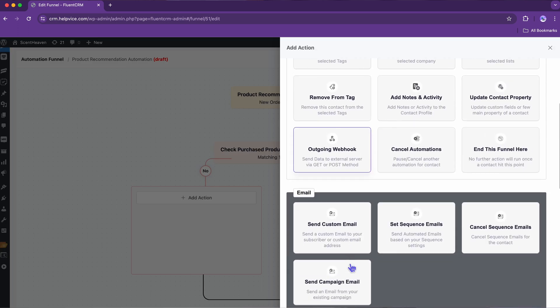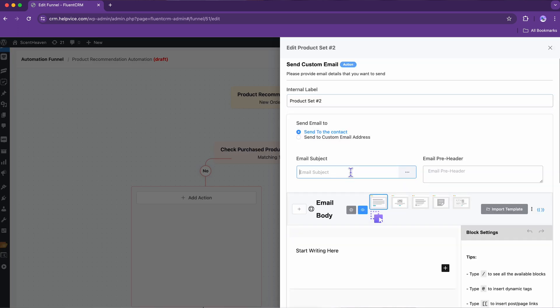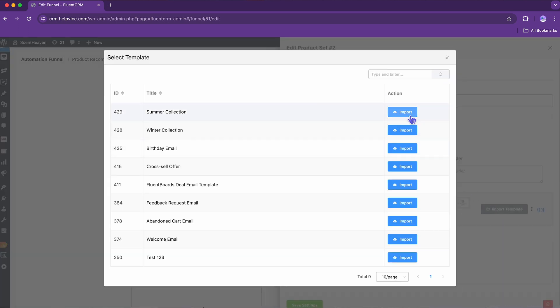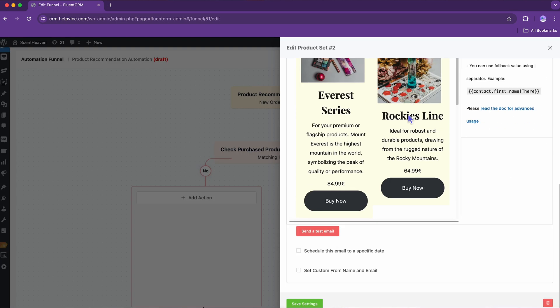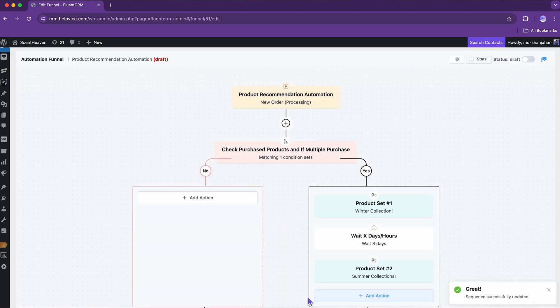Select another custom email, update the subject line, and add content to that email. It's that simple.